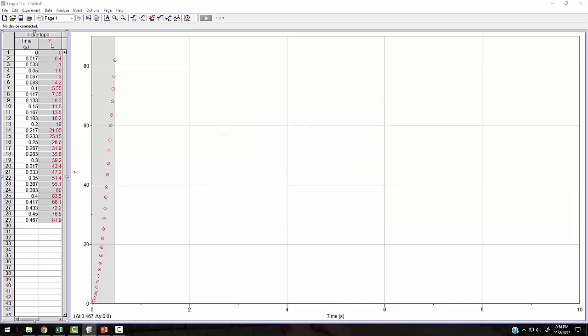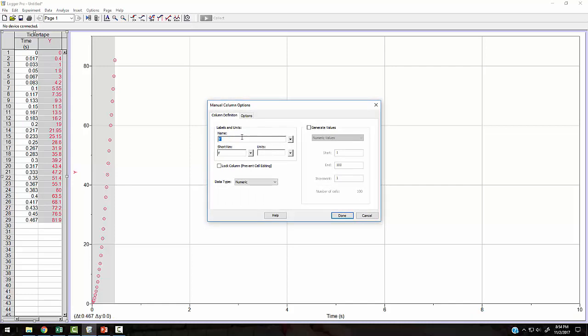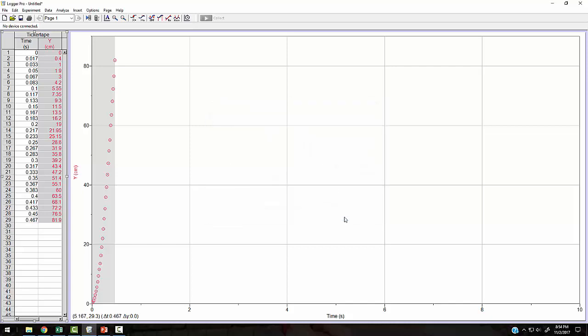In the Y, I'll change these as well. Actually, these are Y values. So I can leave that as Y and I'll just put units down. Actually, I'm tracking this in centimeters. So I'm going to put that in centimeters.